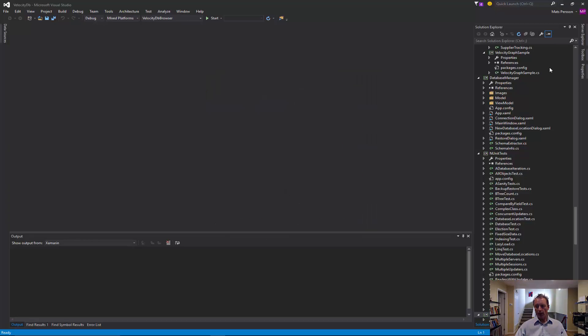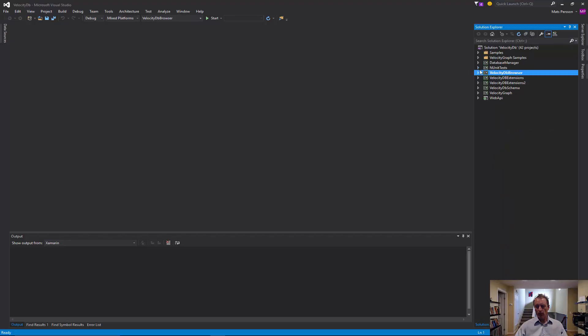So here we are with the solution open. Let's collapse the solution tree. And what we have is, we have a folder with VelocityDB samples and a folder with VelocityGraph samples. We have the database manager, and unit tests.